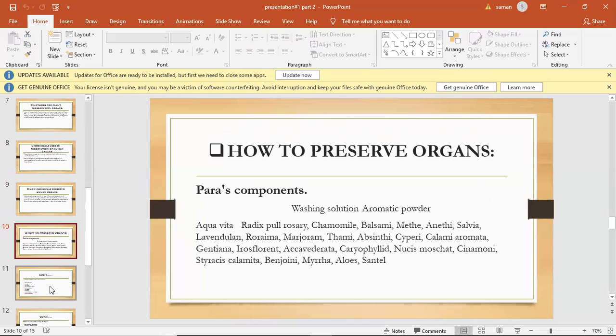Washing lotion, aromatic powder, water, radix, rosemary, chamomile, blessed thistle, lavandula, rorrima, majorana, thyme, absinthe,